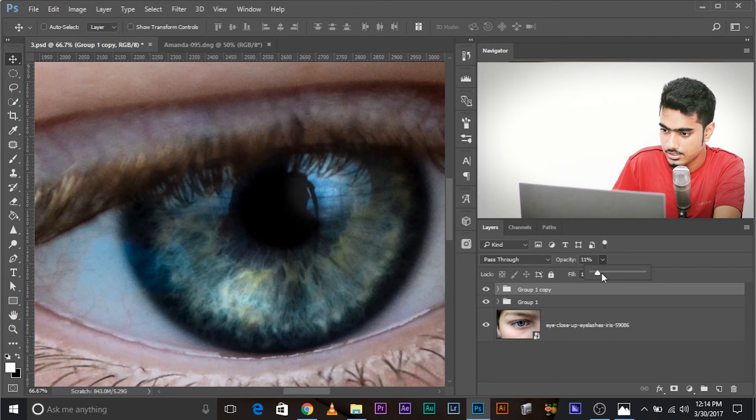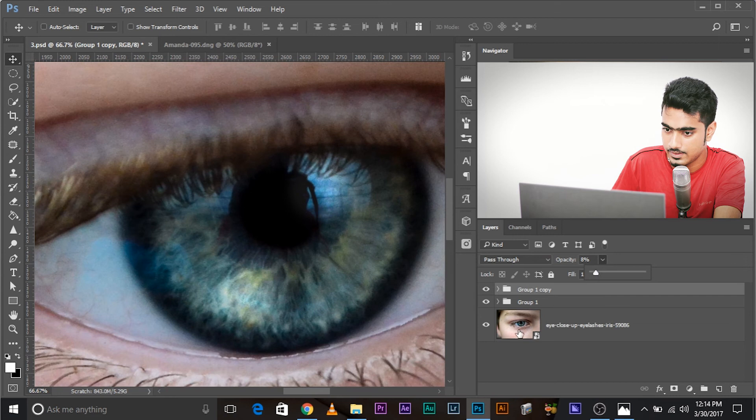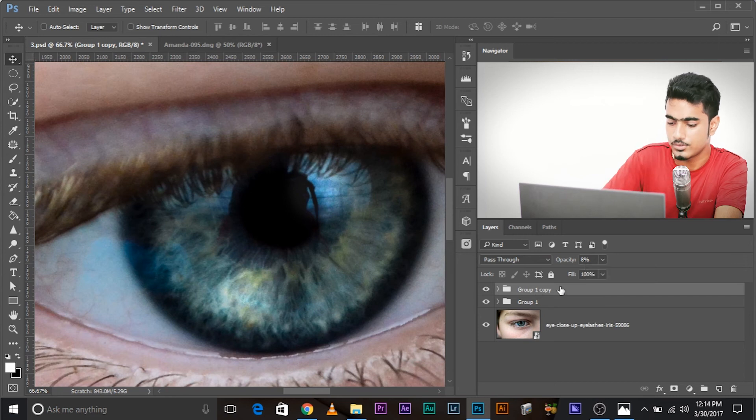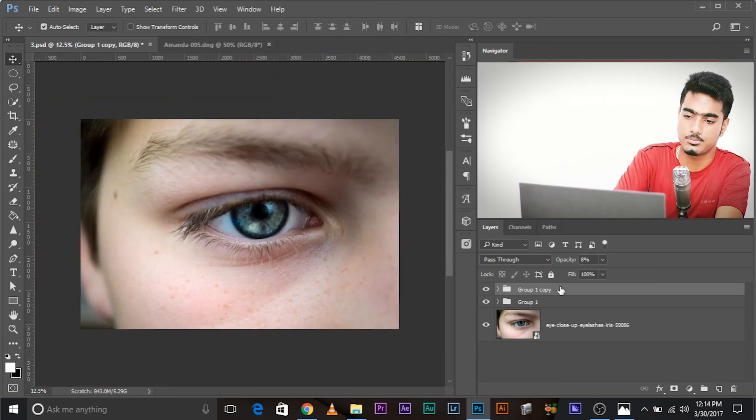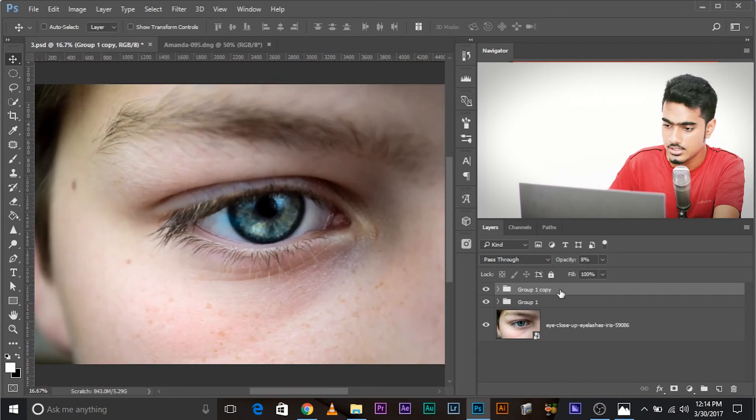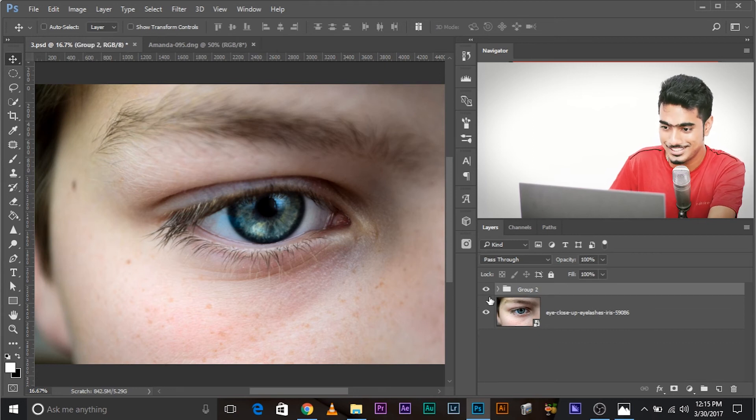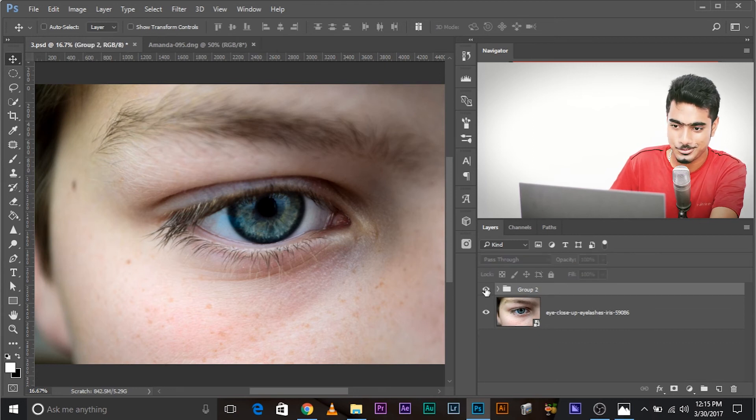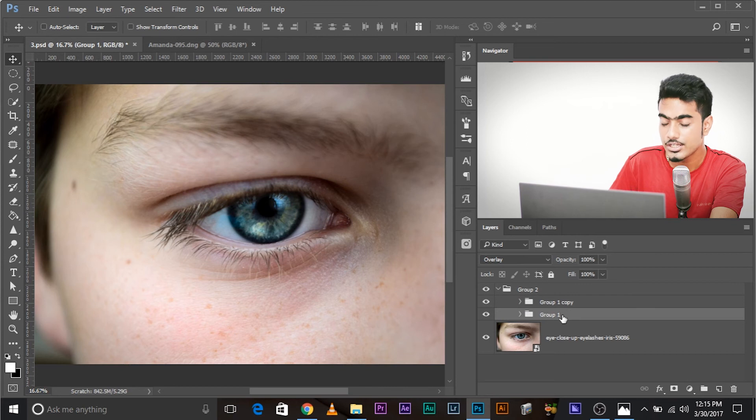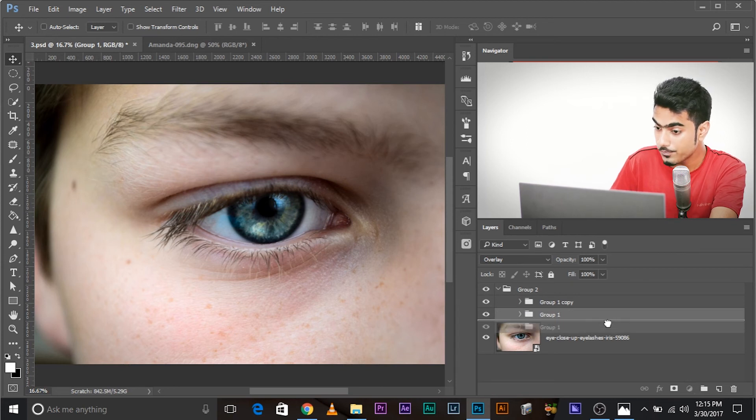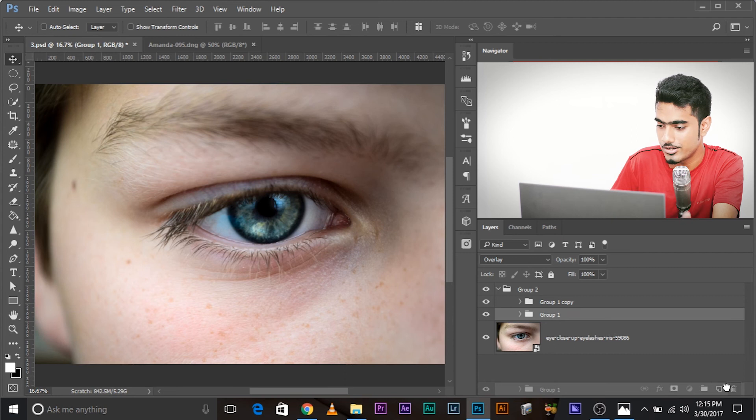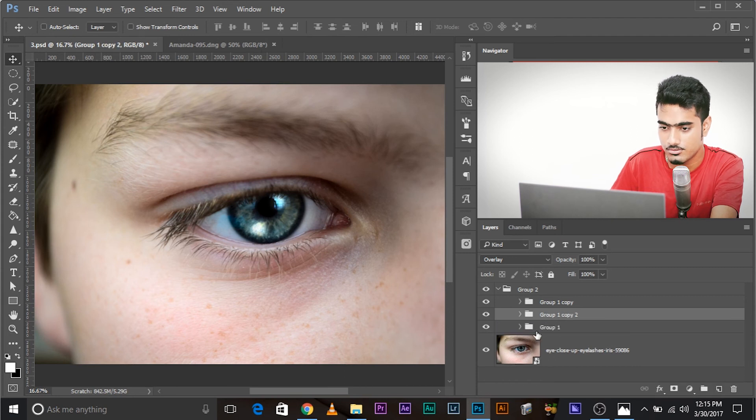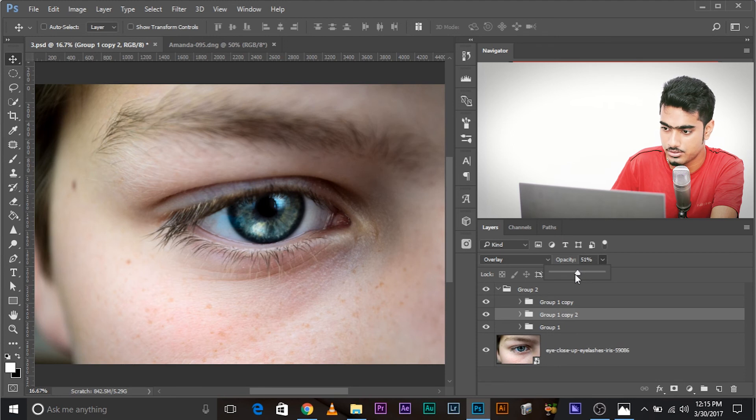Now, you can adjust it according to your liking. There you go. So, let's zoom out quite a bit and let's look at the before and after. So, let's make a group of both of these groups. This is the before, this is the after. If you want to brighten it up even more, you can always go ahead and make a copy of group one. Not group two. And you can increase or decrease the opacity according to your want.